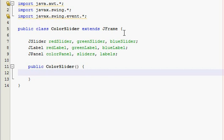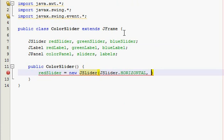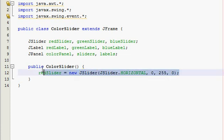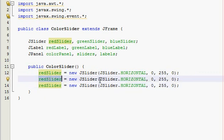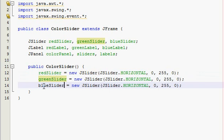We need to construct our sliders now. It's equal to new JSlider, and it's going to be horizontal because that's the orientation we want — zero minimum value, 255 maximum, and zero starting value. Do that for all three of them: this is going to be our green slider, and our blue slider.